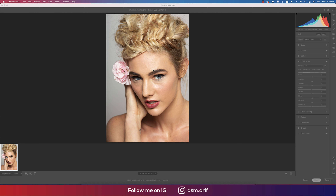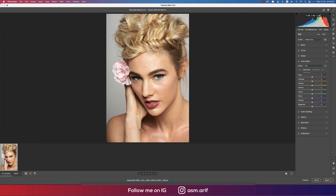Hello everyone, it's me Aswemarif welcoming you to my new Photoshop tutorials. Today I'll show you the skin retouching process. First I want to give thanks to Veronica Mamot — this photo is her snap and I'm just editing it for educational purposes. So thanks to Veronica Mamot. Let's start the tutorial. If you're new to my channel, please subscribe and hit the bell icon for new notifications.